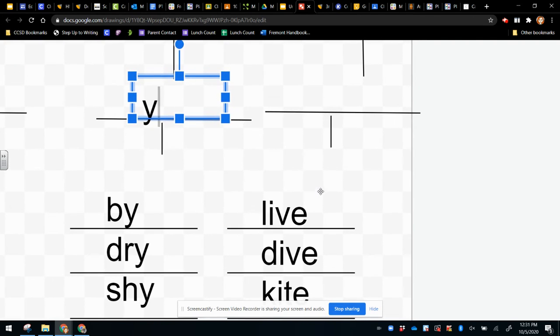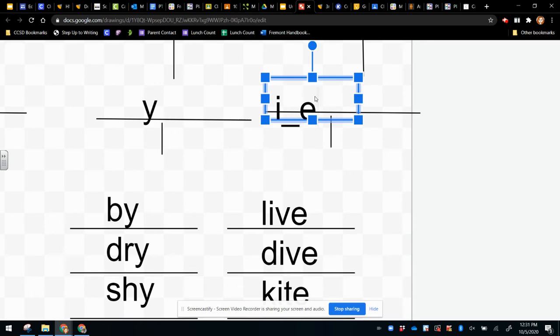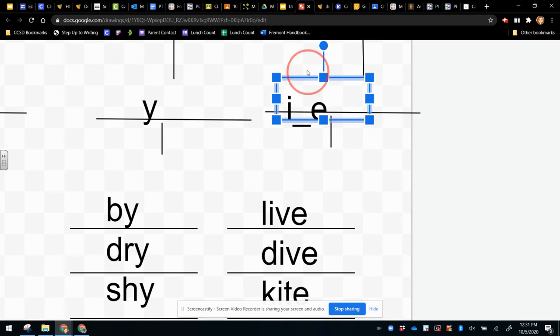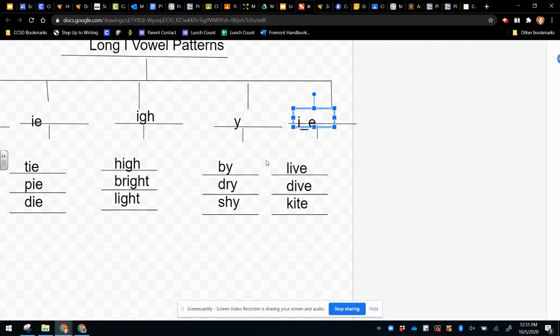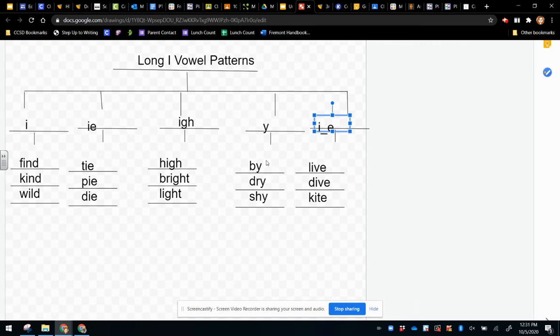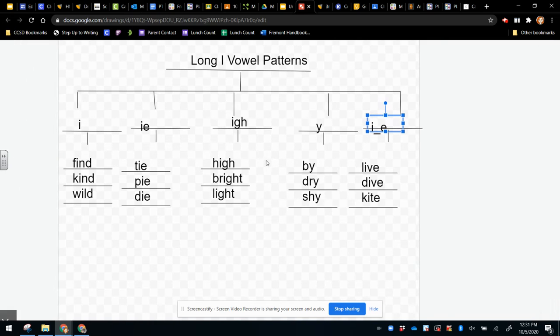What is that vowel pattern? That one is I, I consonant E. We learned that one before when we talked about long A and more long A and long E and more long, when we did long vowel consonant E.